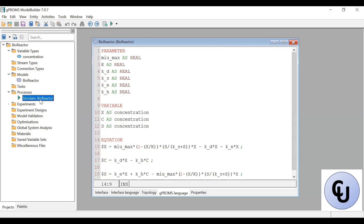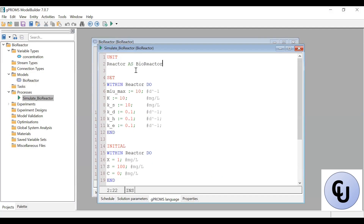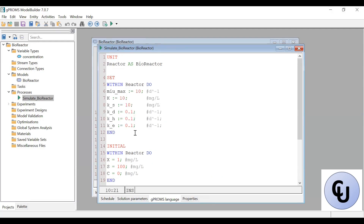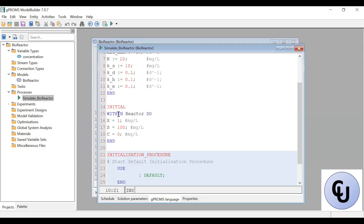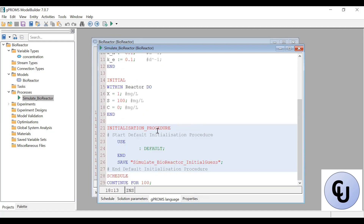So we'll do the process — simulate batch reactor. First, you create an instance of the model bioreactor, and we'll call it reactor. We set within that reactor the values of the parameters as given in the problem statement. Then the initial conditions are also given in the problem statement. Then we run the simulation for 100 days, as mentioned in the problem statement.